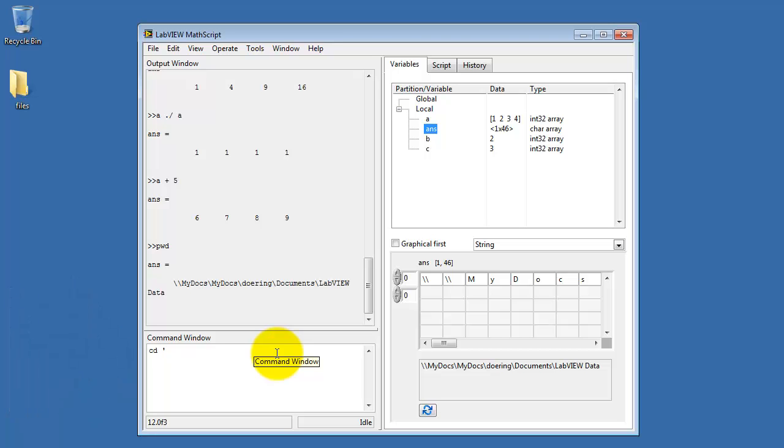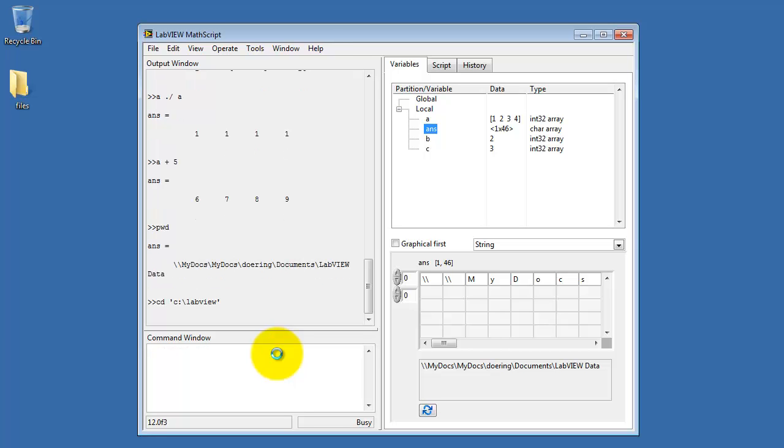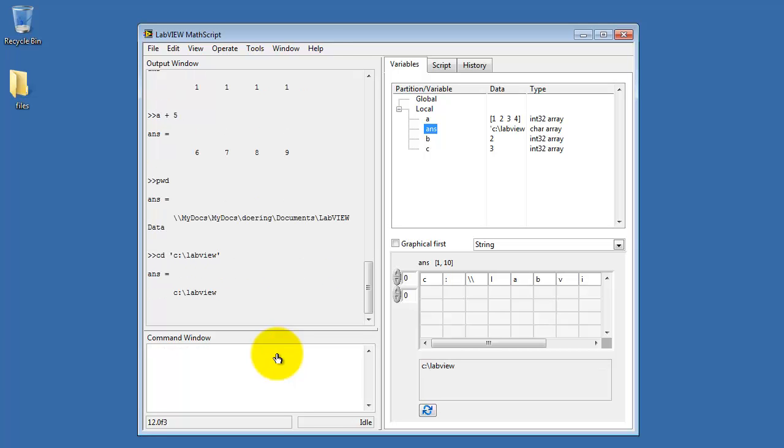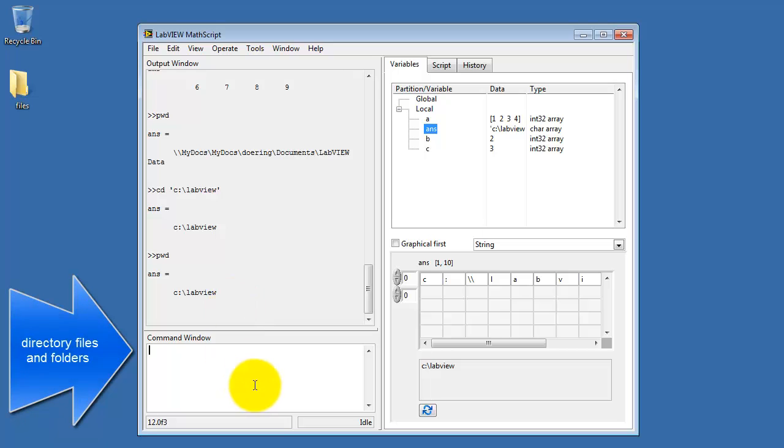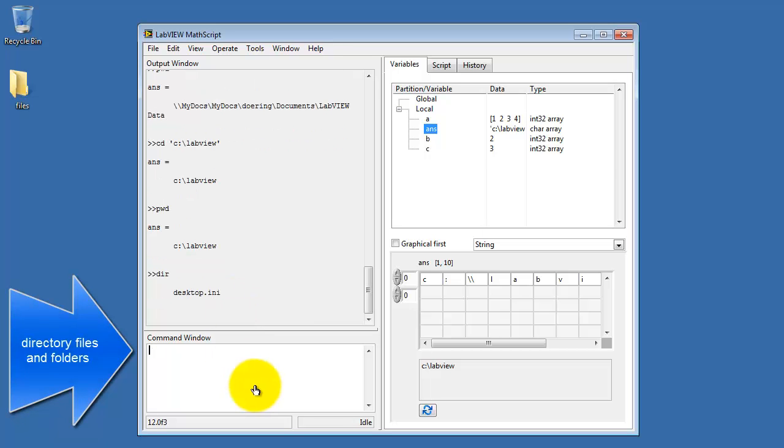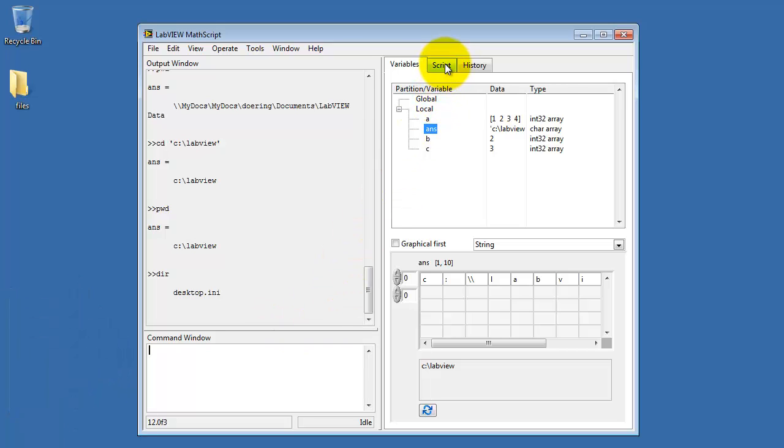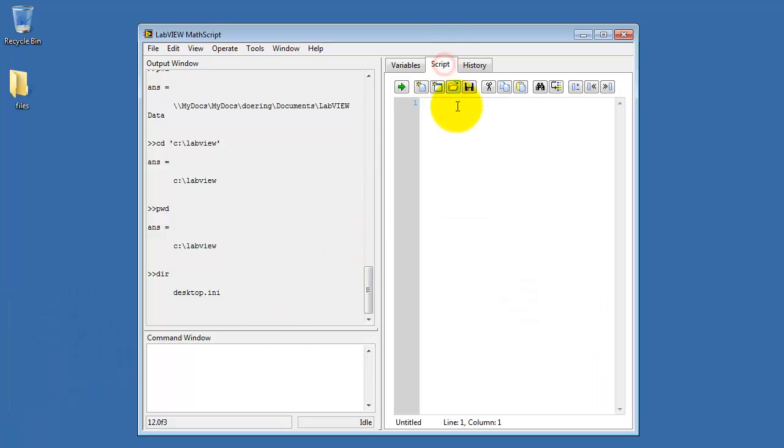You can change your directory location using CD for change directory. We need to use a string to specify where we are going, and strings are enclosed in the apostrophe. I've already created a folder on my C drive called LabVIEW. Print working directory again, and it tells me that I'm successfully in that folder called LabVIEW. You can list the files and folders in your directory using dir for directory.